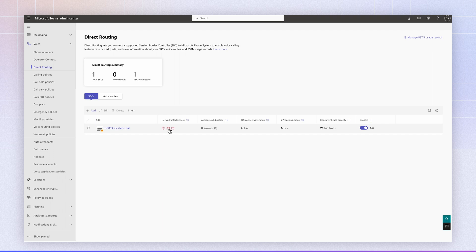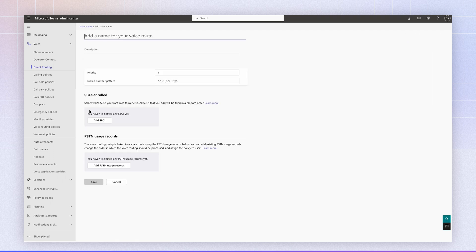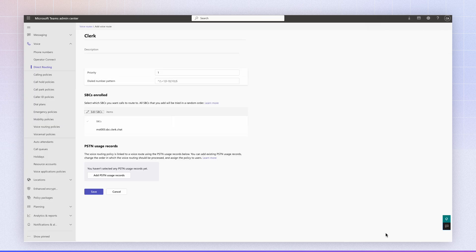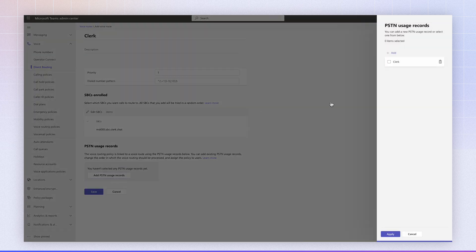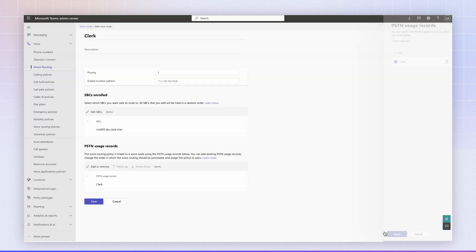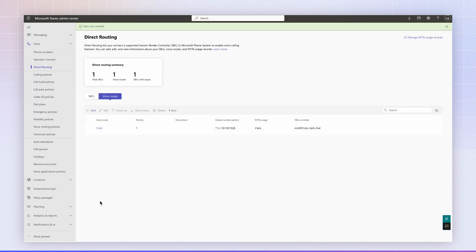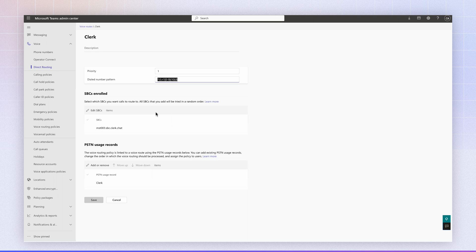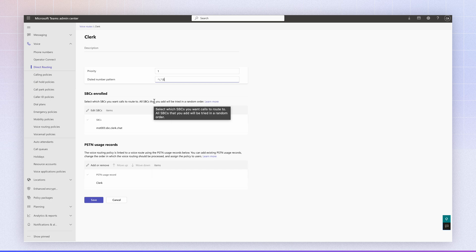So now we're going to create a voice route and I'm going to click add. I'm going to name it clerk. I'm going to add an SBC, click apply, click at PSTN, click clerk, apply, and click save. And the last step is to add the number pattern. The dial number pattern is important because it allows you to set permissions of whether your users can call international numbers or local based numbers. In our case, we're going to set this the following dial pattern. This dial pattern allows calling anywhere in the world. So we're going to click save.